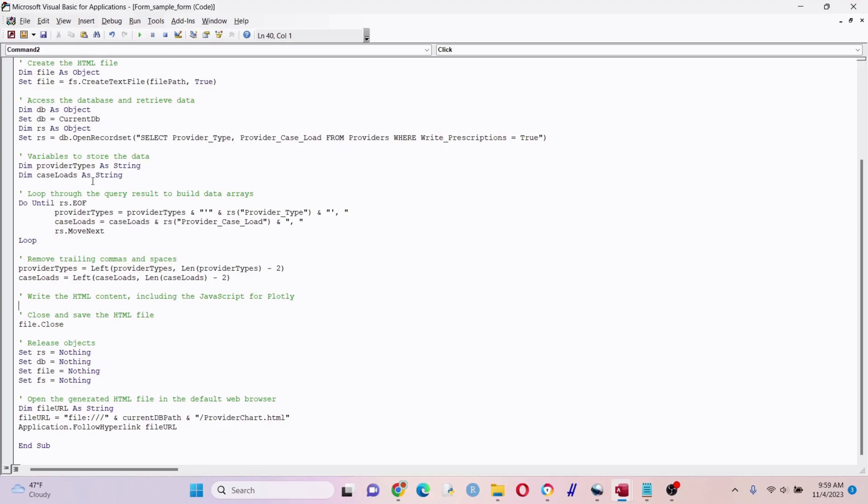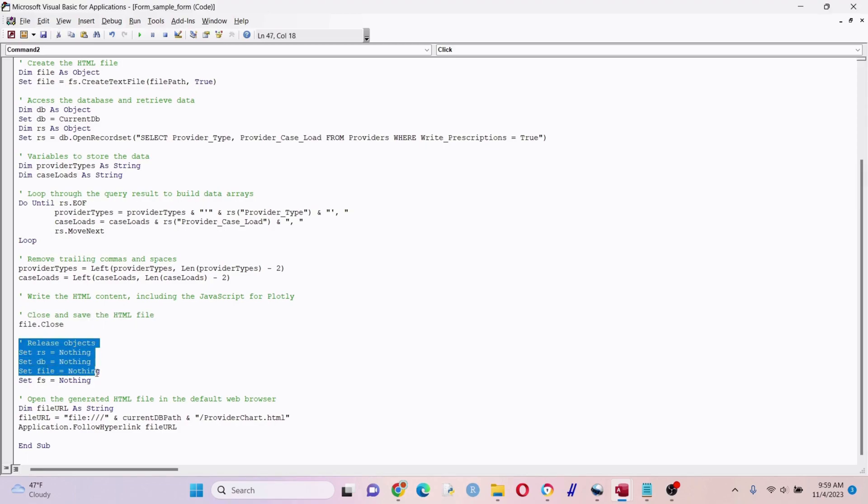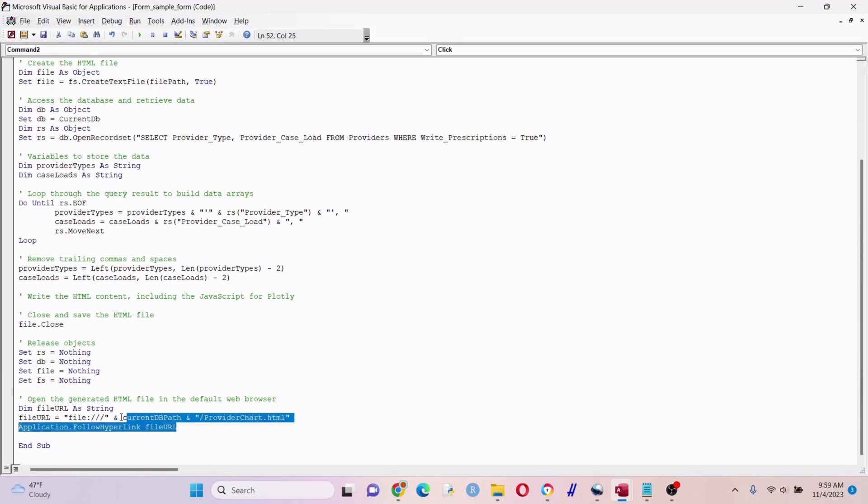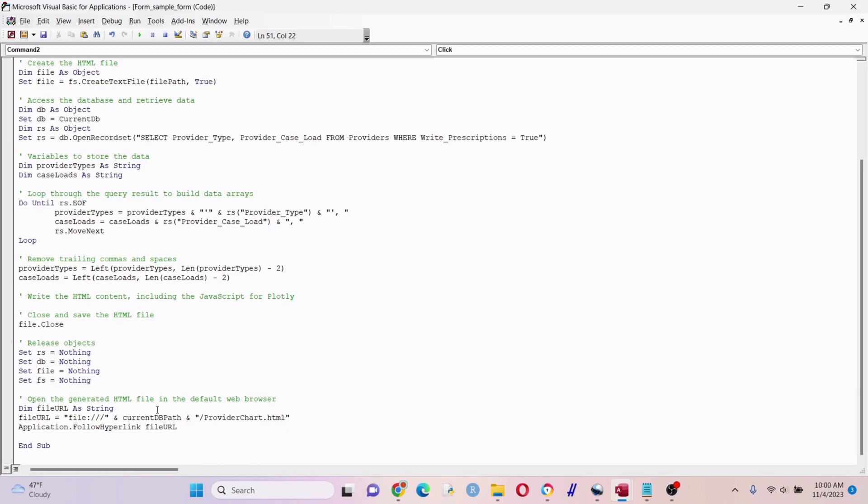Right here in the middle - that's where we're going to put in our HTML and JavaScript code. This is just a framework for now. This one's pretty simple - we're just closing and saving the HTML file. We want to release these objects, basically make them do nothing once we're done. Right here we're going to actually open the HTML file. As soon as you hit the button it's going to load the data, generate the HTML file, then open it automatically.